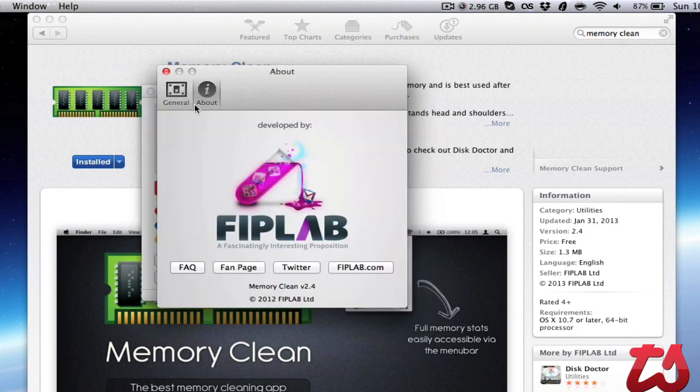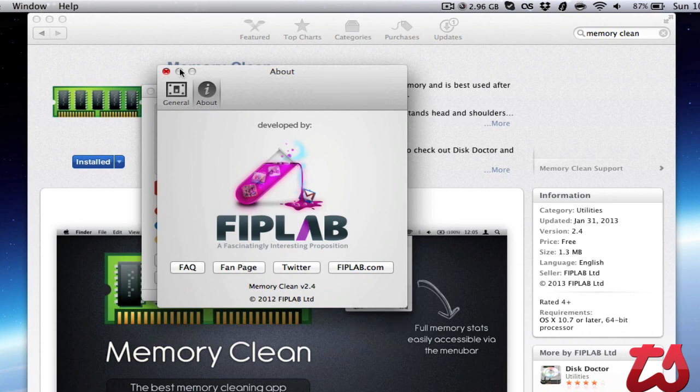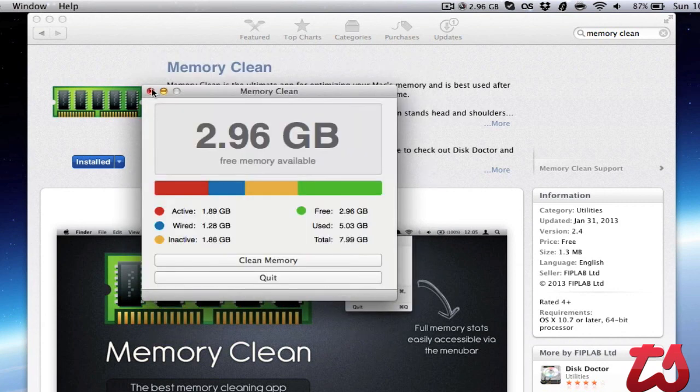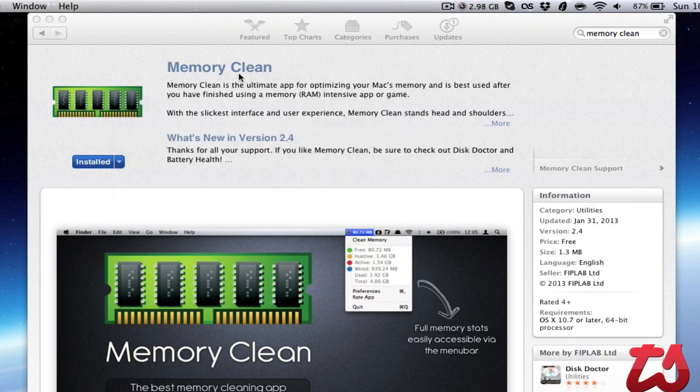There's also About, which is just about the developer. You can view their fan page and everything else. This is a free application in the Mac App Store, and I'd highly recommend checking out Memory Clean. Thanks for watching.